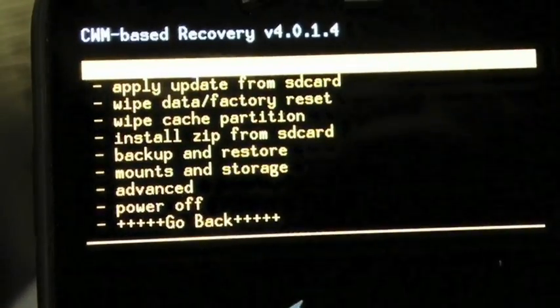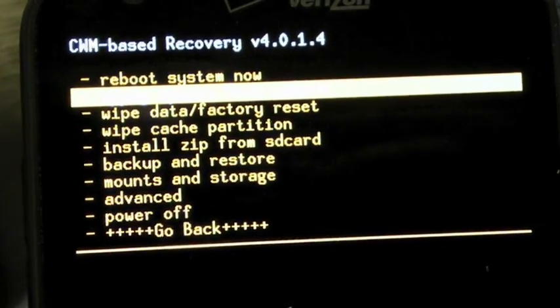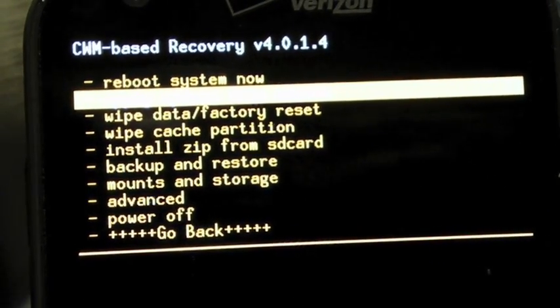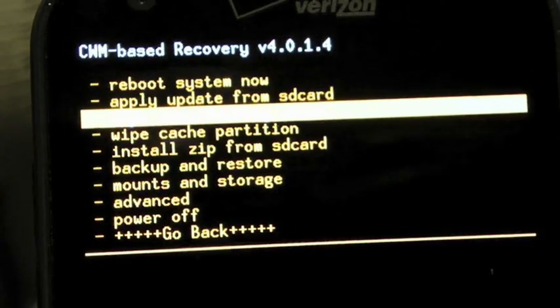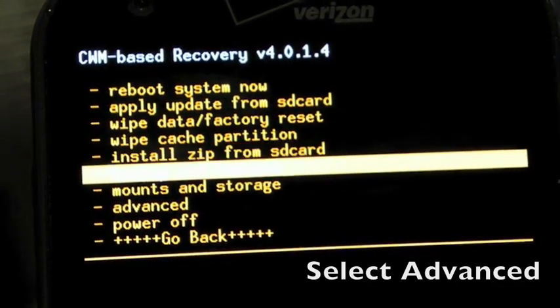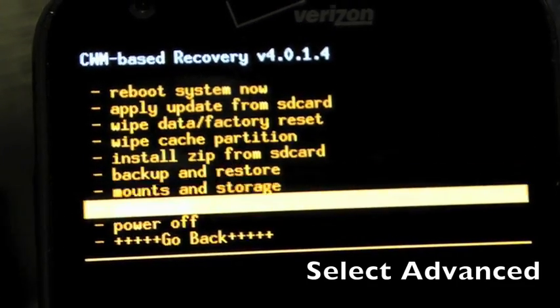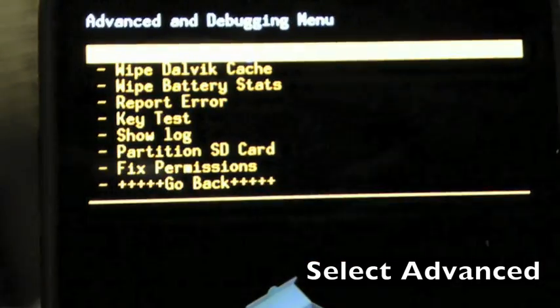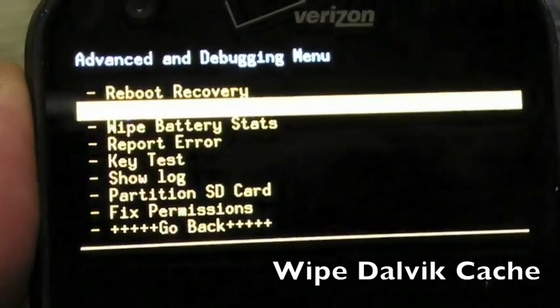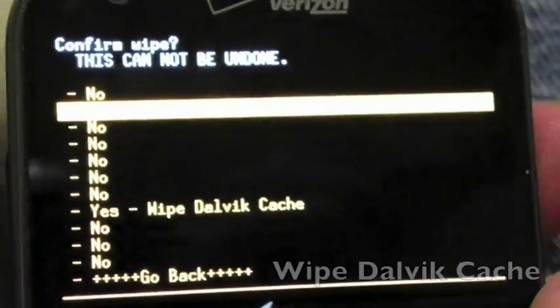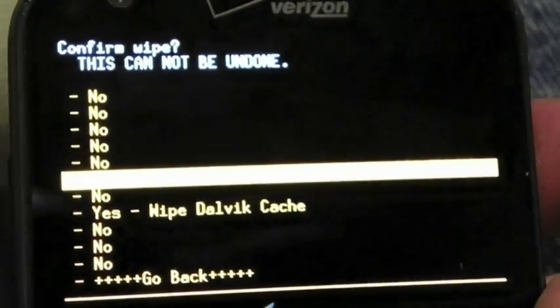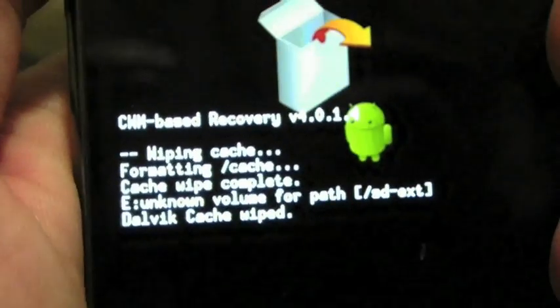once that's finished, you can go ahead and scroll down to advanced. Select advanced again with the power button. Go ahead and wipe Dalvik cache. Go ahead and scroll down again with the volume buttons. Select it with the power. And then here,